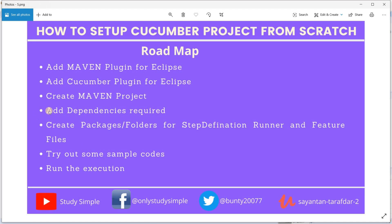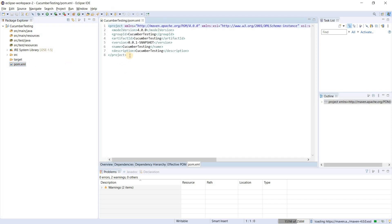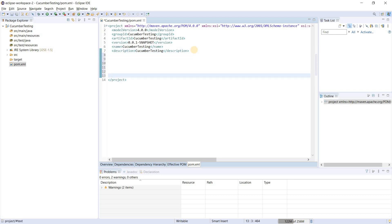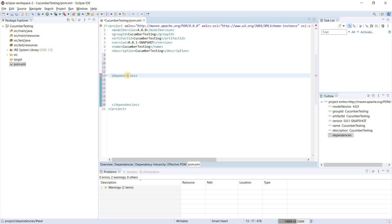The next step is to add the required dependencies. If you remember the first slide, I showed you some required and some optional dependencies. It is now time to add those dependencies in pom.xml. Open the pom.xml — you will see the main project tag. Inside the project tag we will write the dependencies tag and add them one by one.